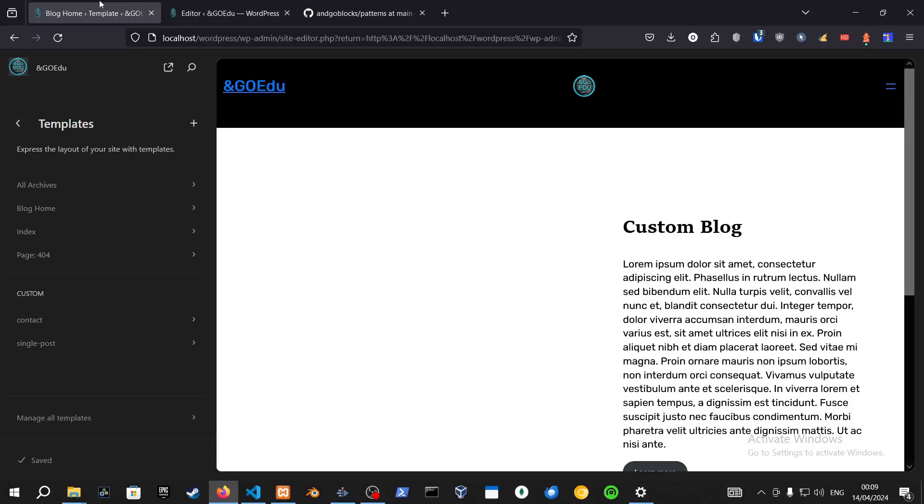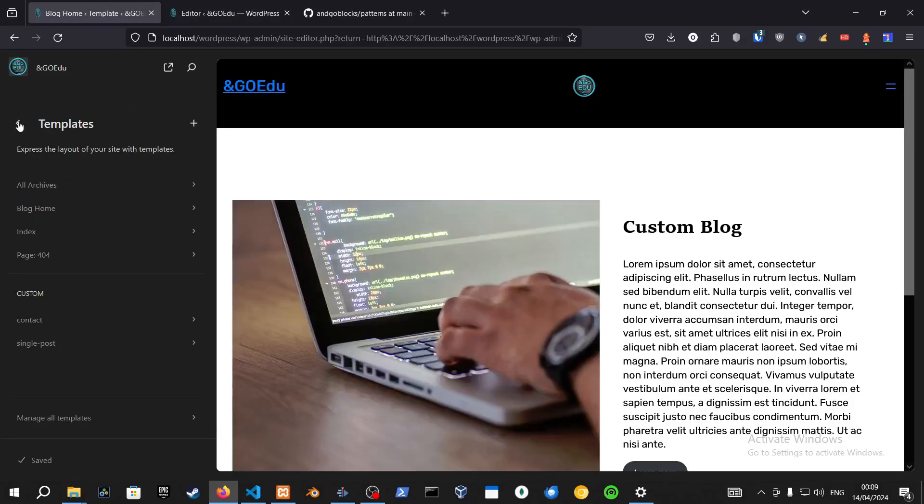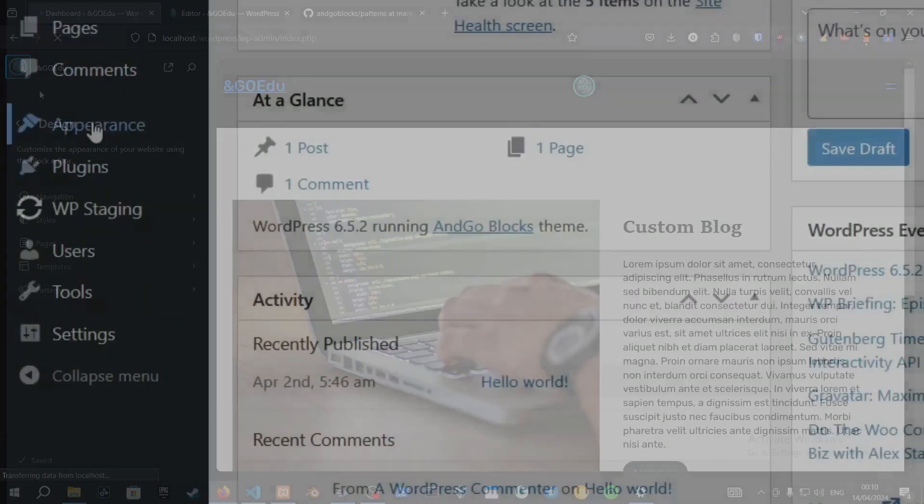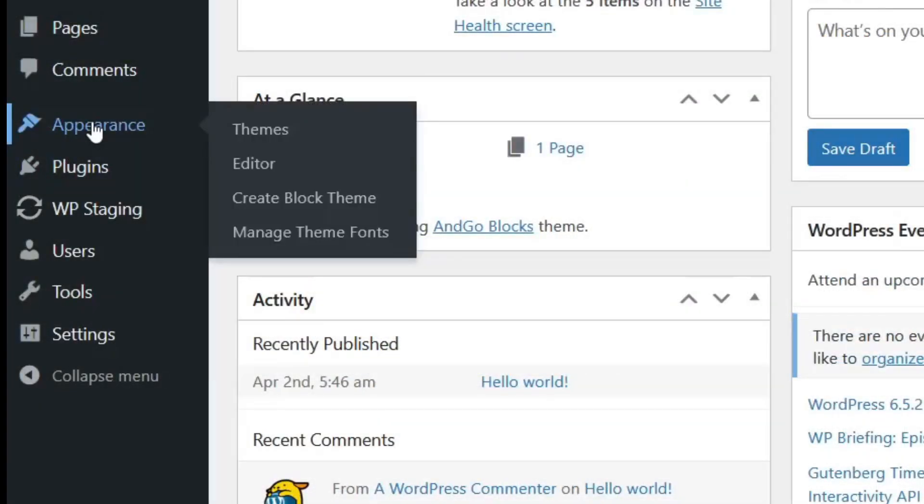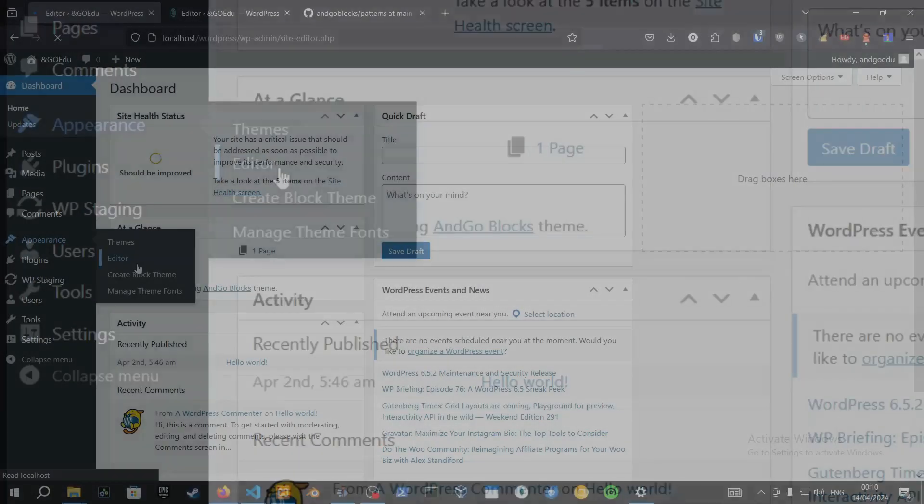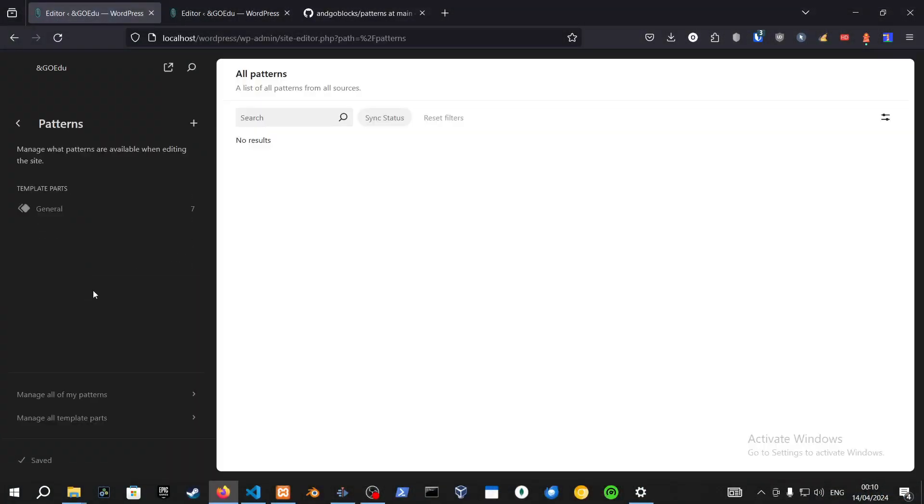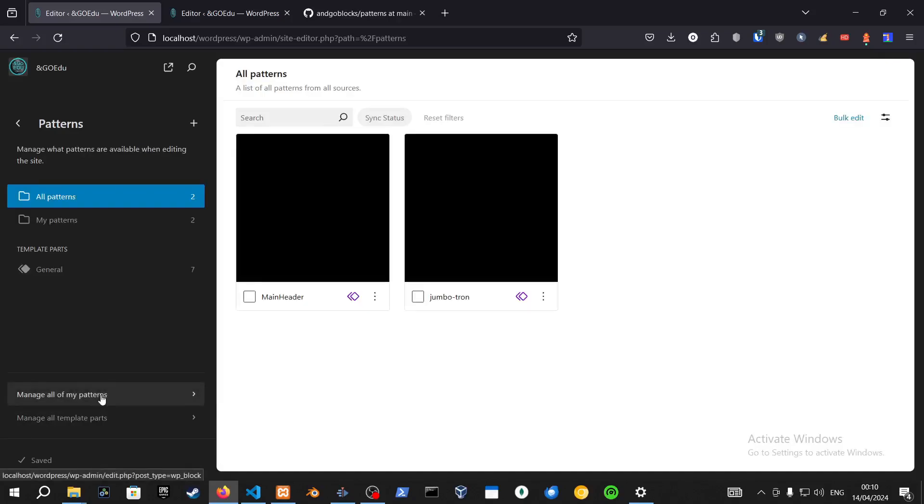Just make sure you go into your editor. Let's start from scratch. Go into Appearance, Editor. Give it a moment. Then go into Patterns, Manage all of my patterns.